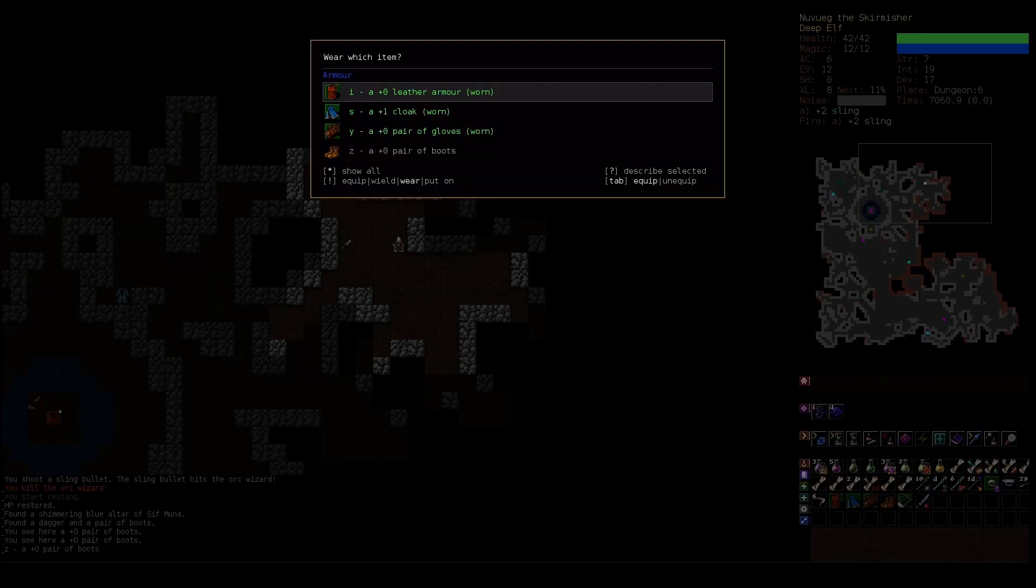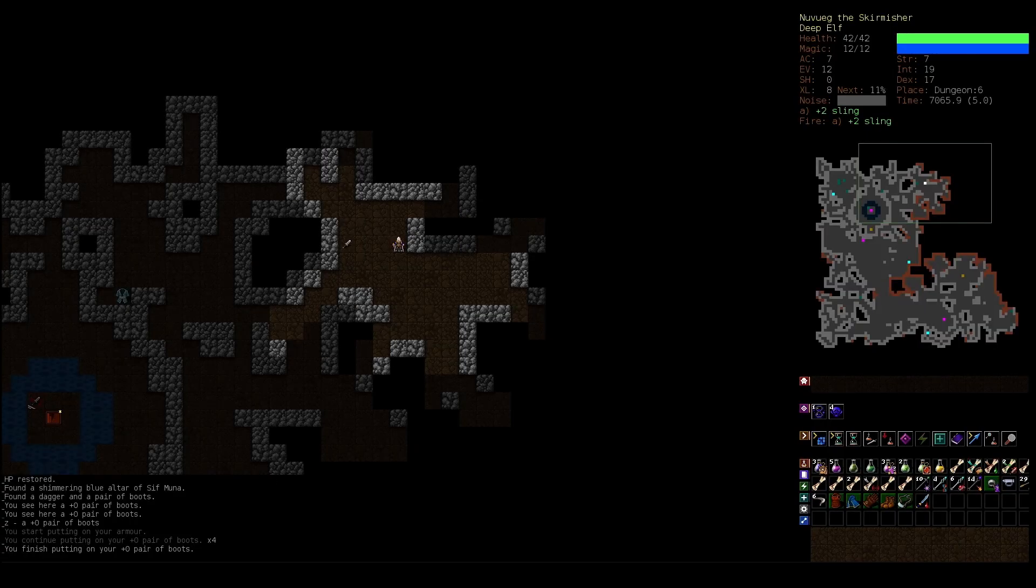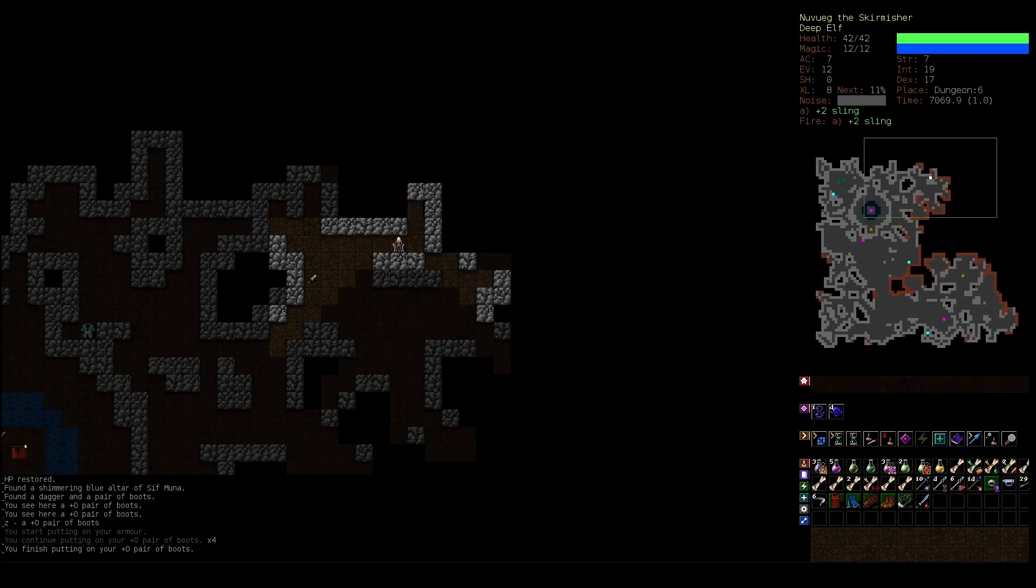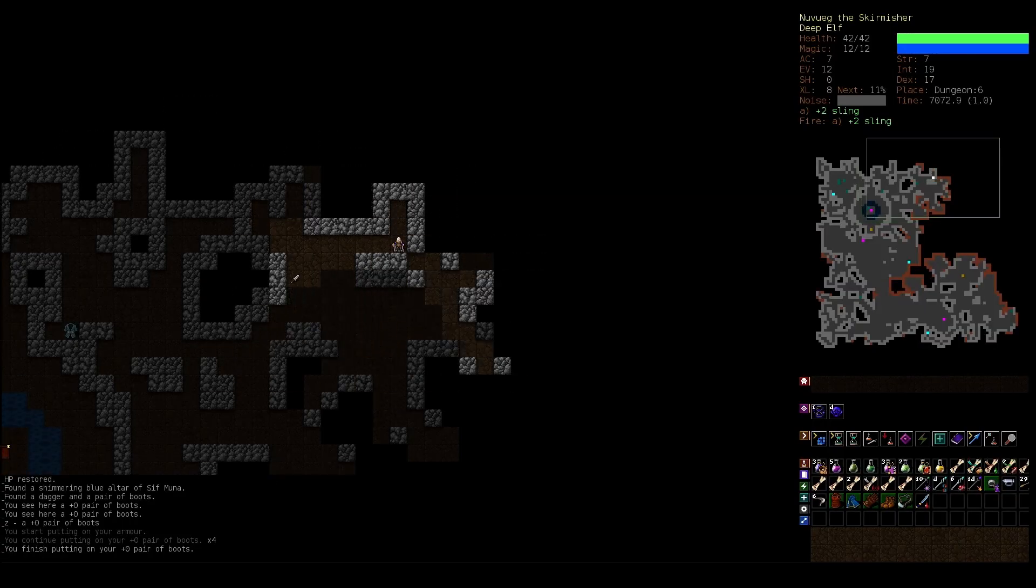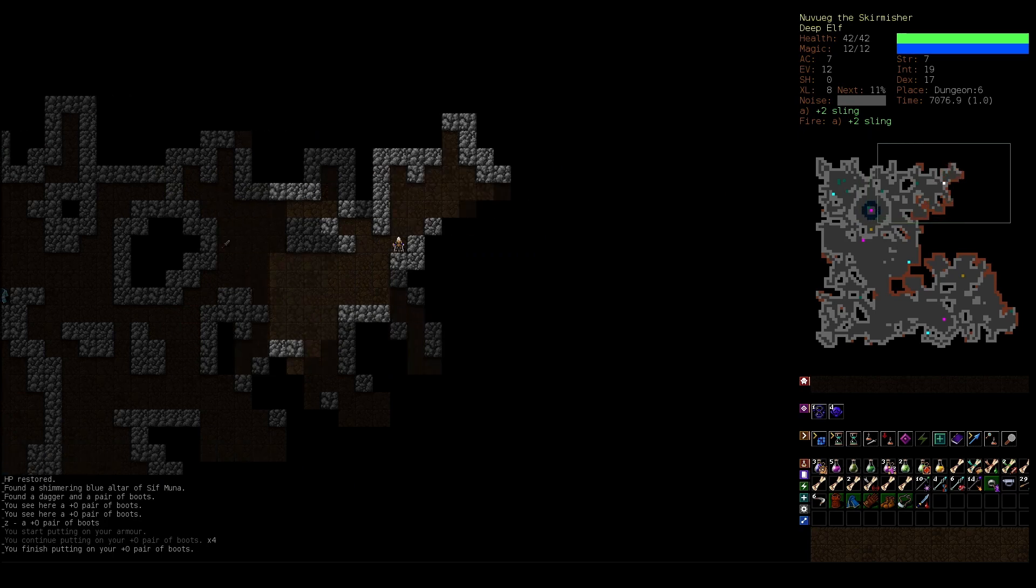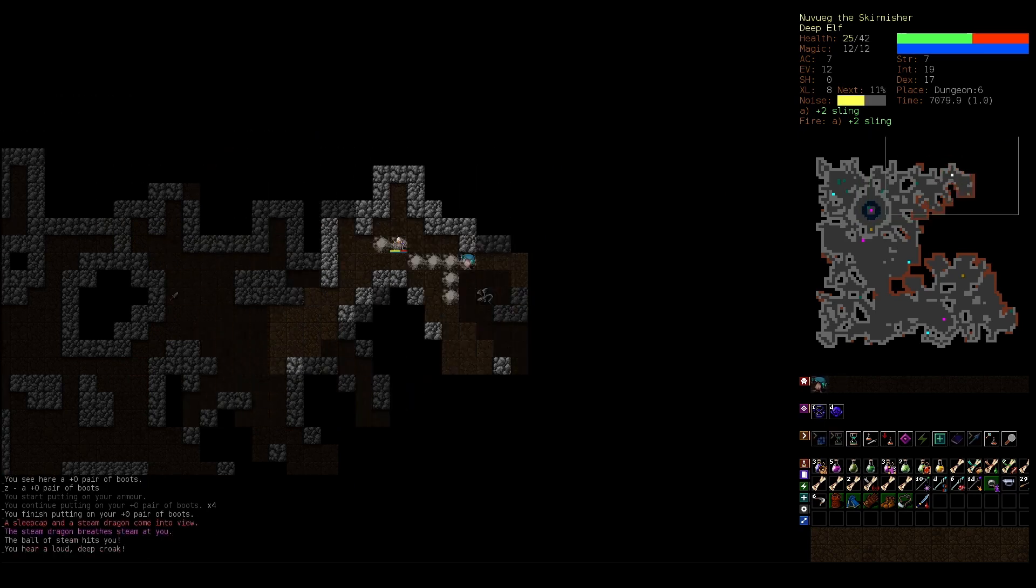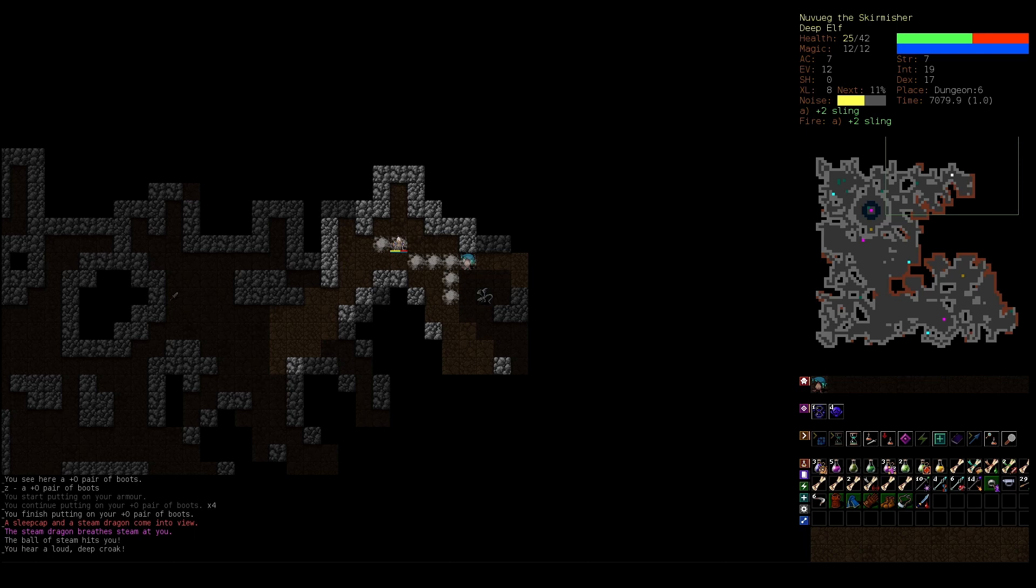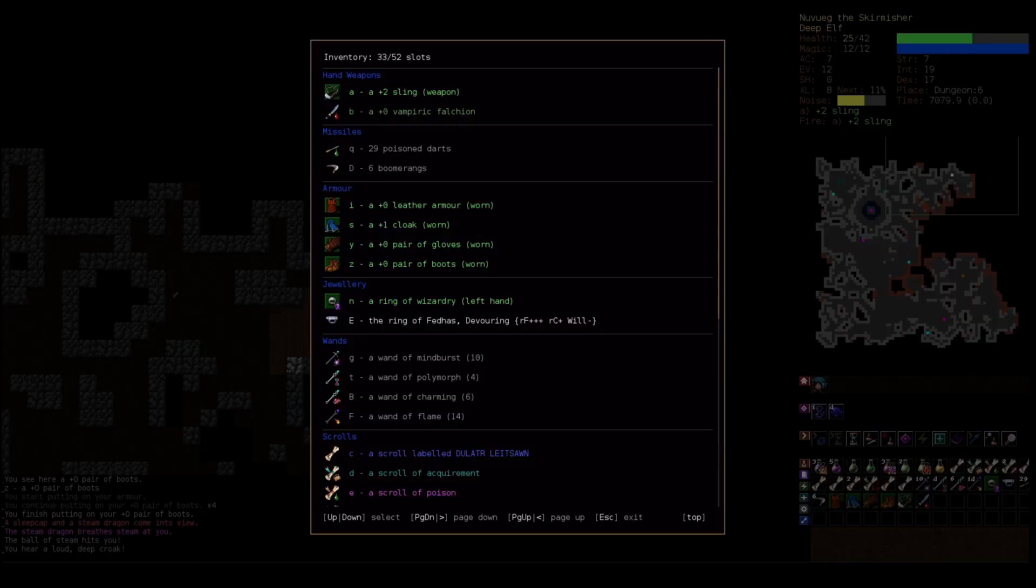Always like to see a pair of boots, it's again another piece of armor you can have that does not encumber you whatsoever. Oops, I took an extra step when I didn't want to, and it was a bad time to do that. Wow. So it's a sleeping cap and a steam dragon, and that steam hurts a lot.